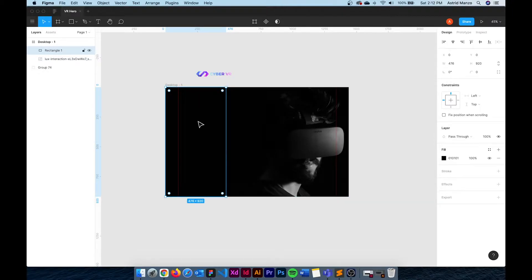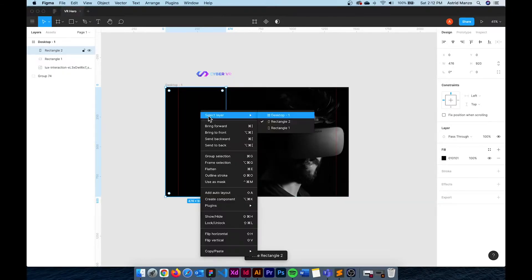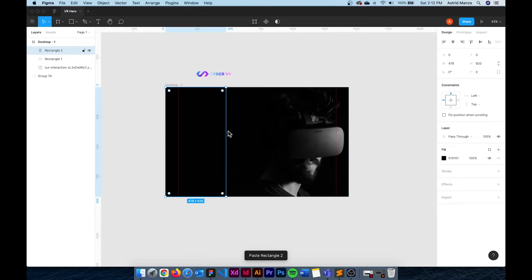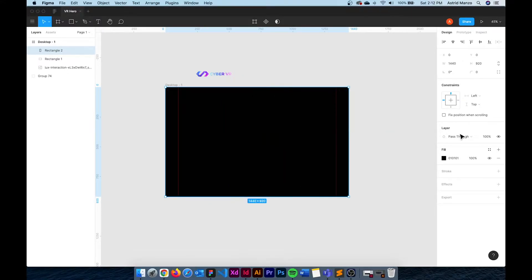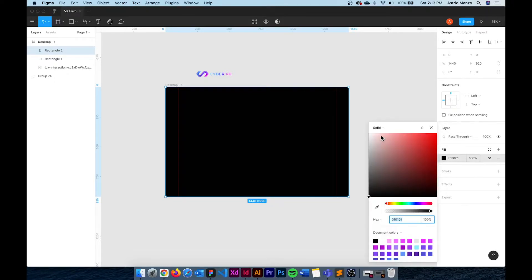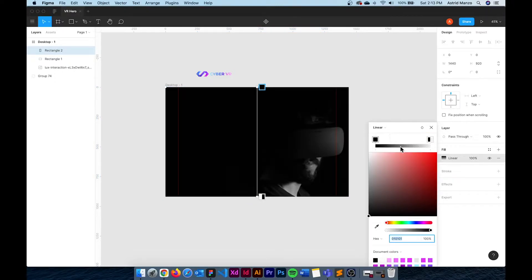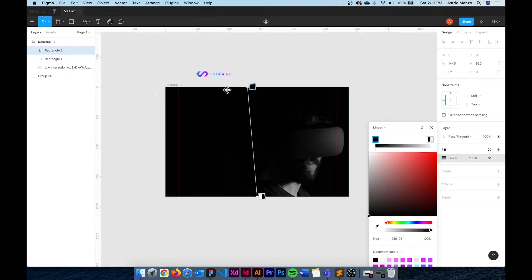I also want to add an overlay layer with the pink gradient effect. I duplicate the layer and bring it to the front and instead of a solid fill I'm going to use a pink gradient. By moving these rectangles I can change the direction of the gradient.